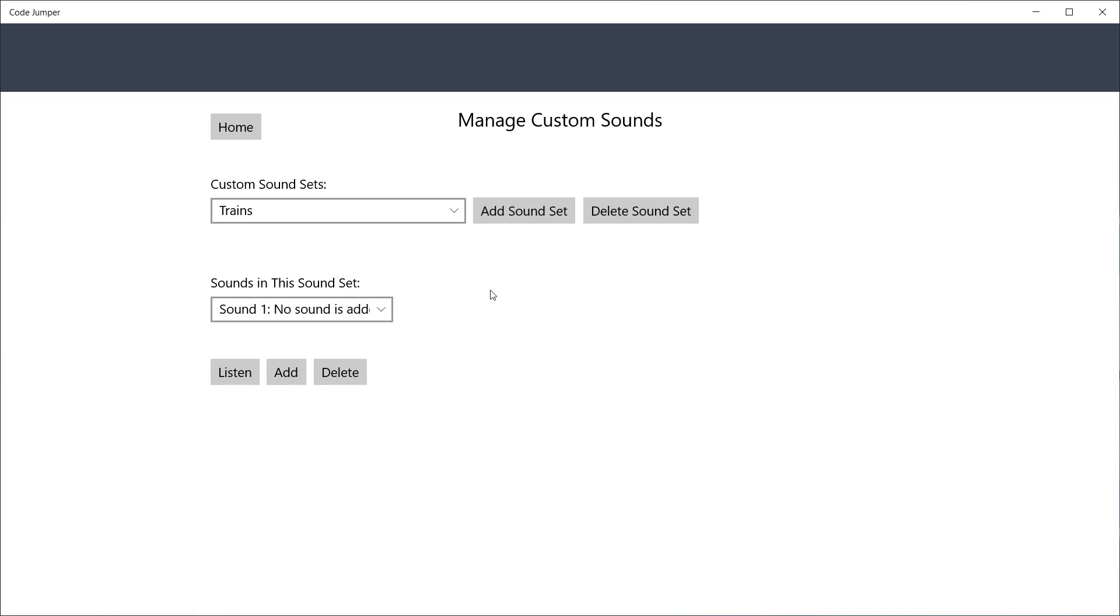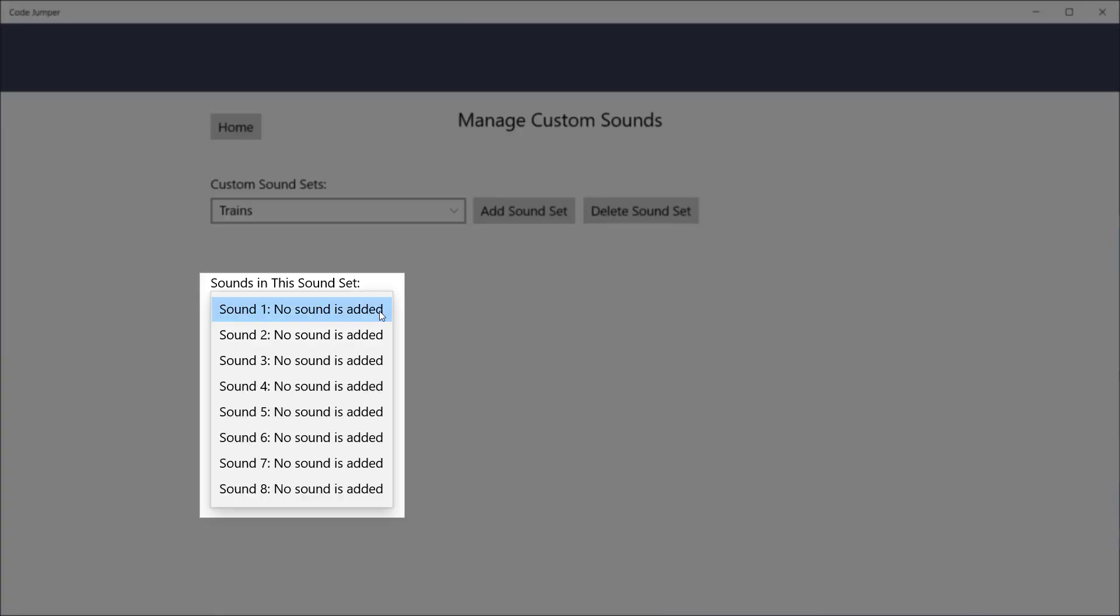Each sound set has 8 sound slots. Click on the down arrow under Sounds in this sound set. Insert a sound in order, starting with sound 1.